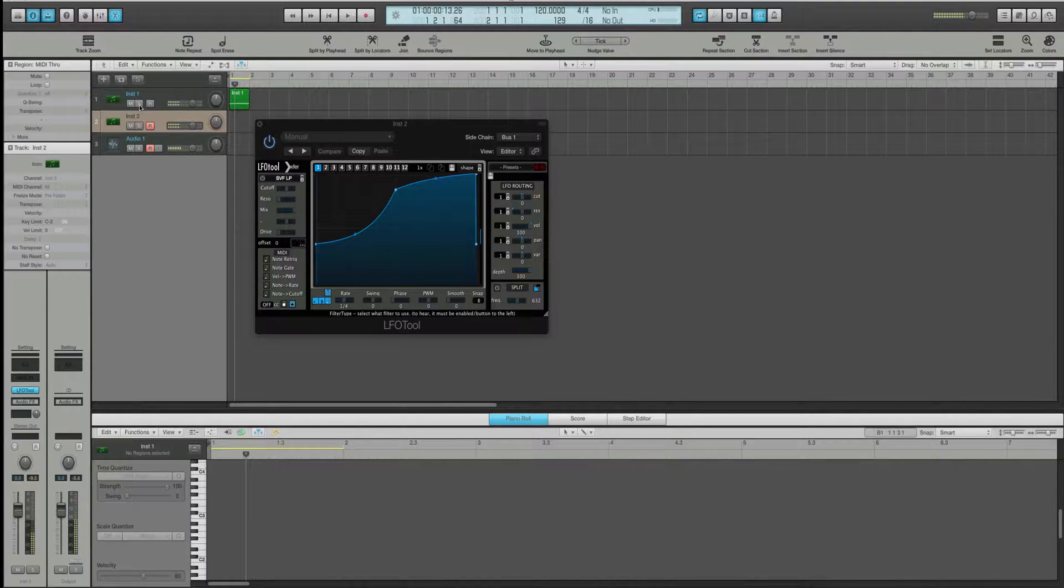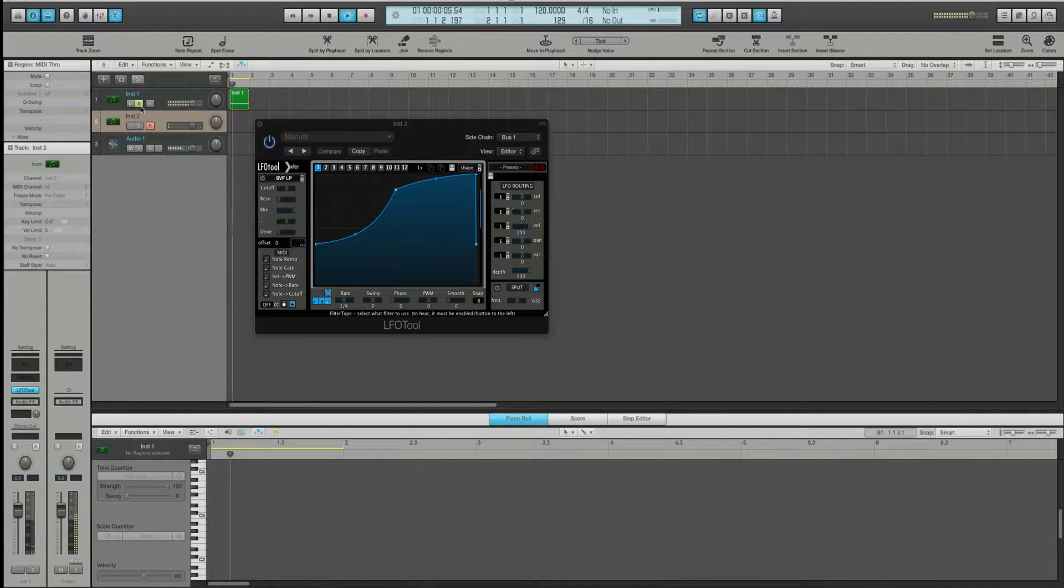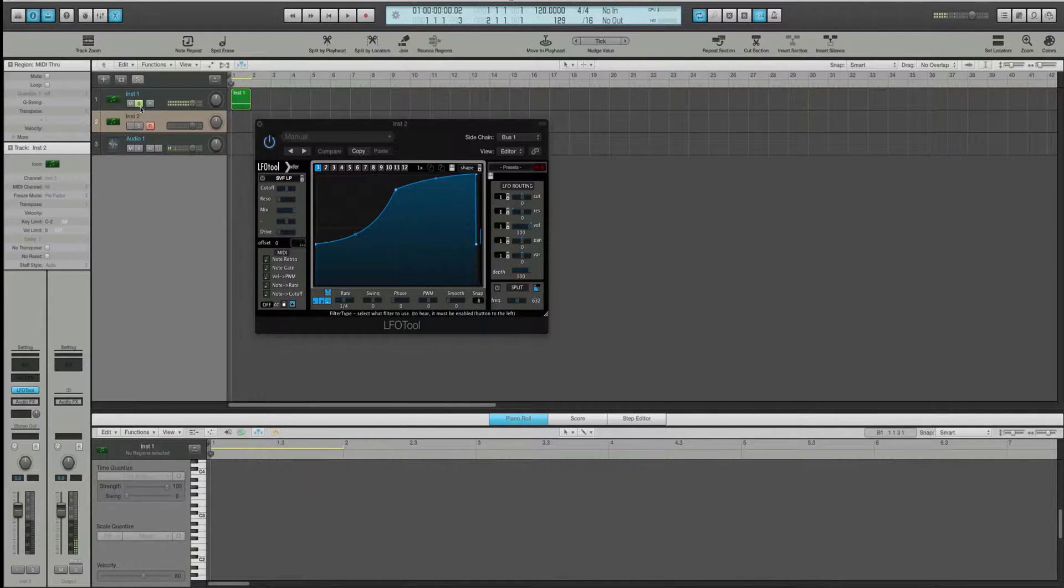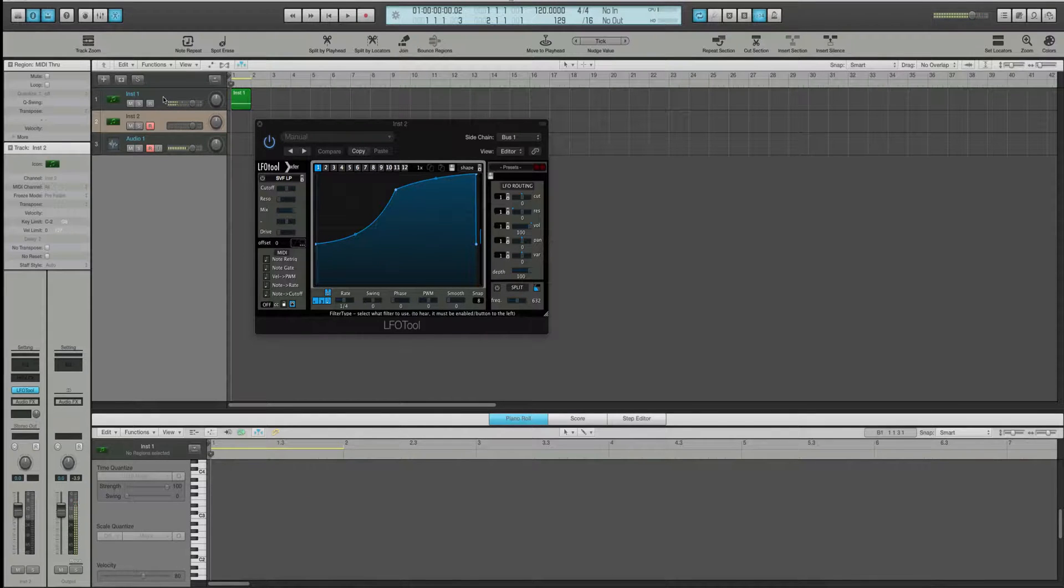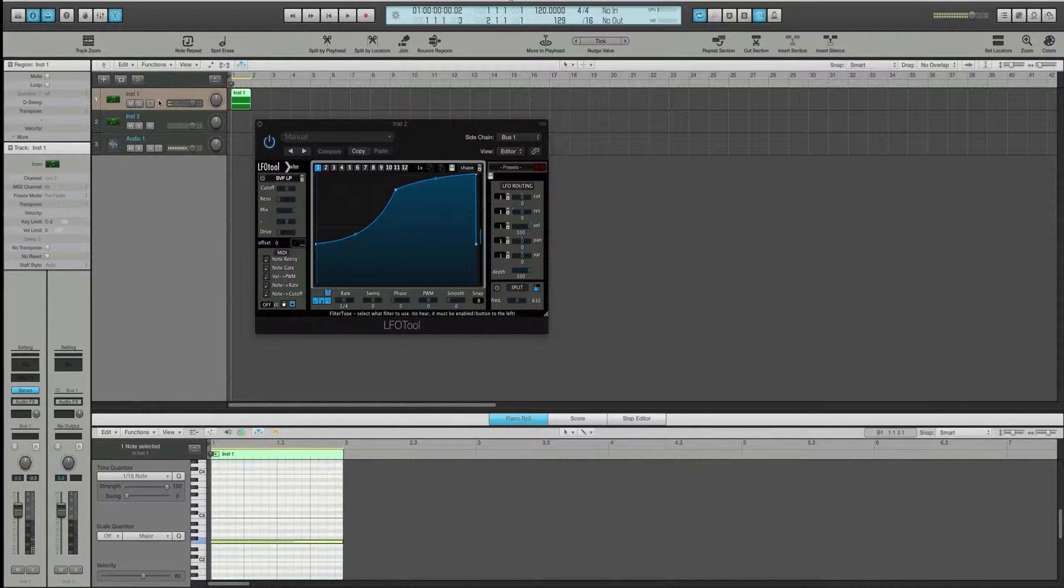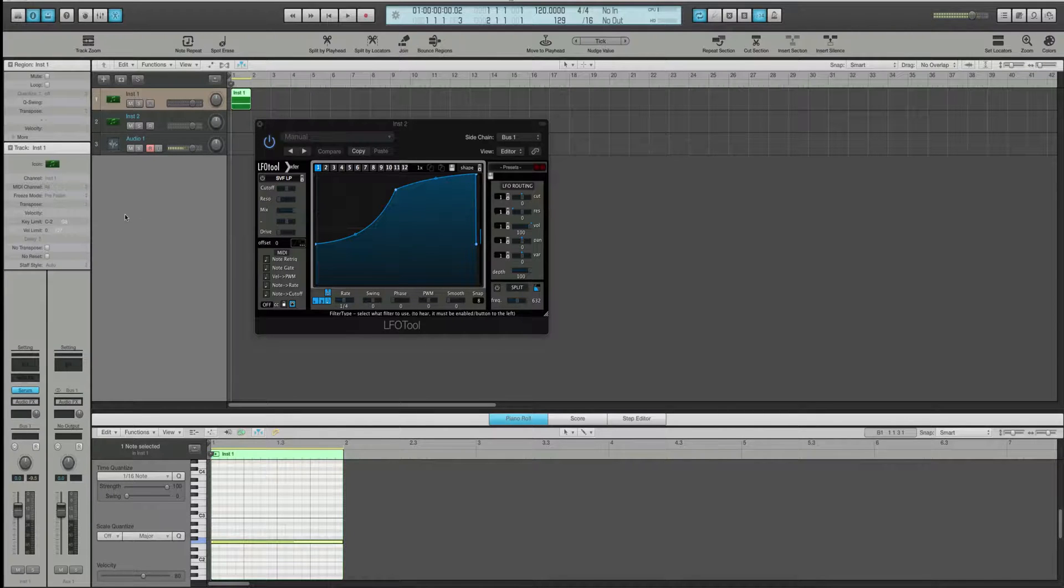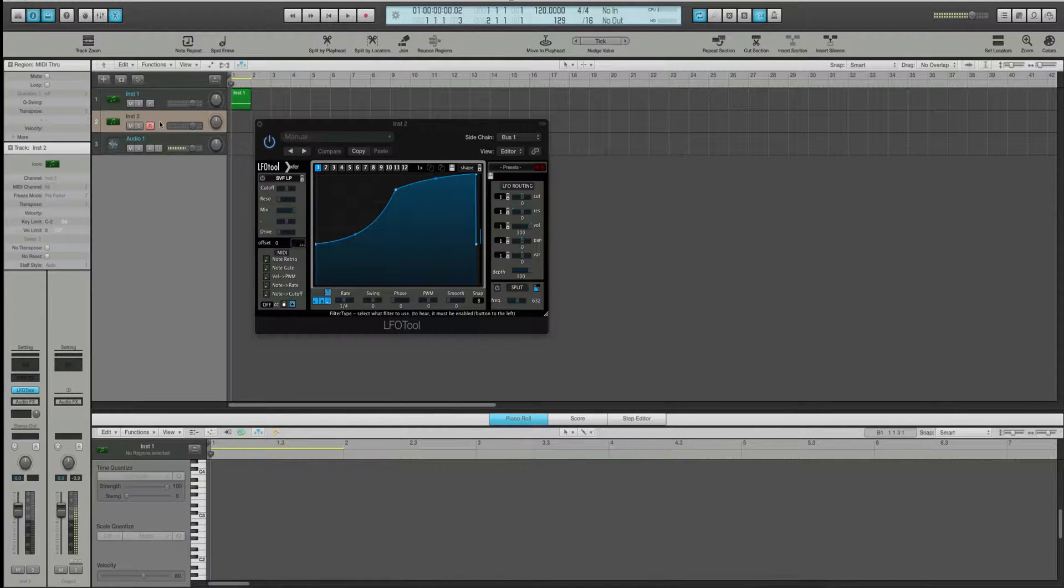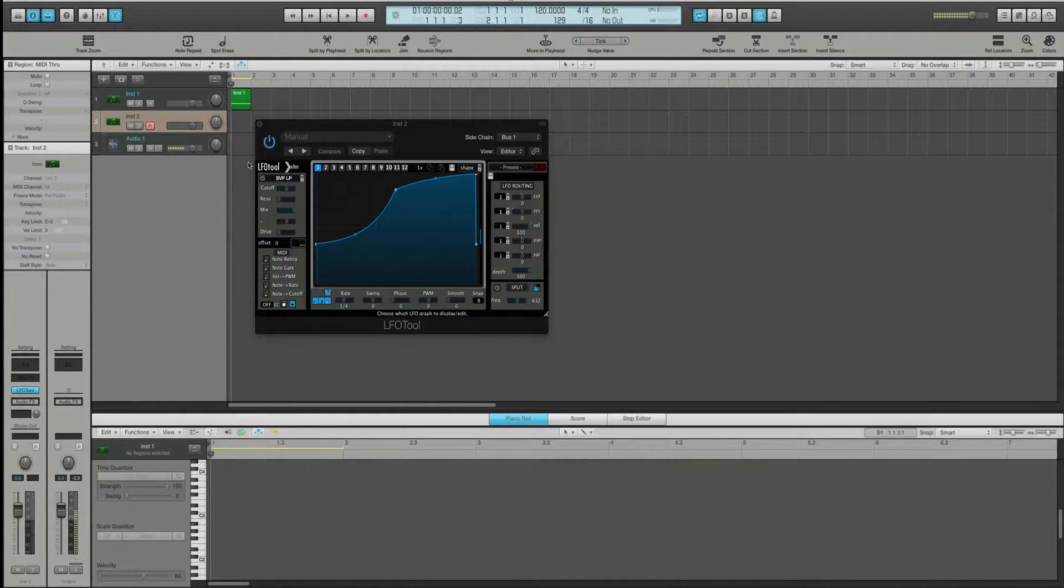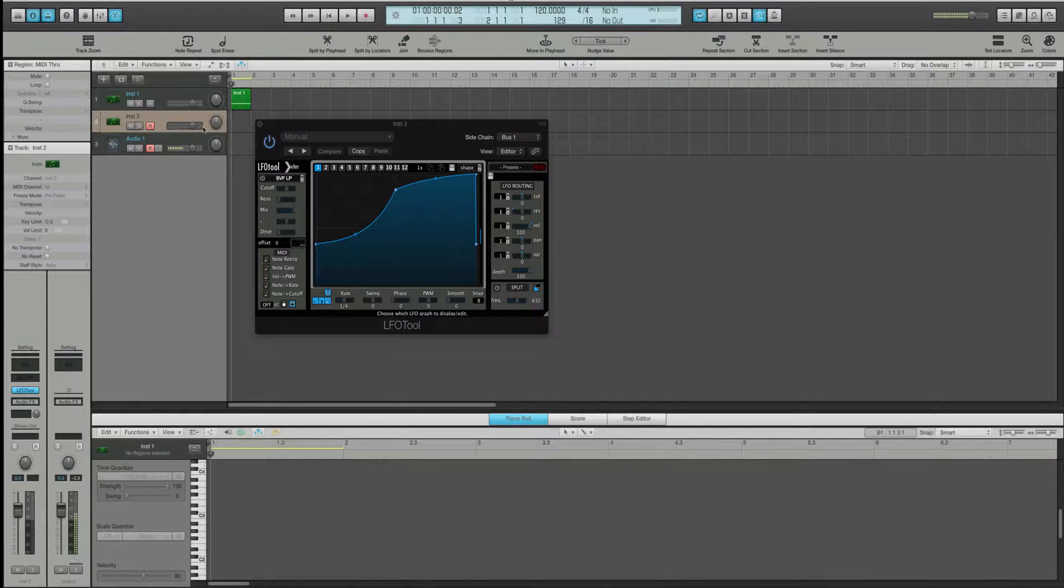Now, if I solo this, we get nothing, right, because this is being sent to bus one and bus one has no output. But this is reading the signal from bus one. And now we're getting the output out of this. But you can hear.